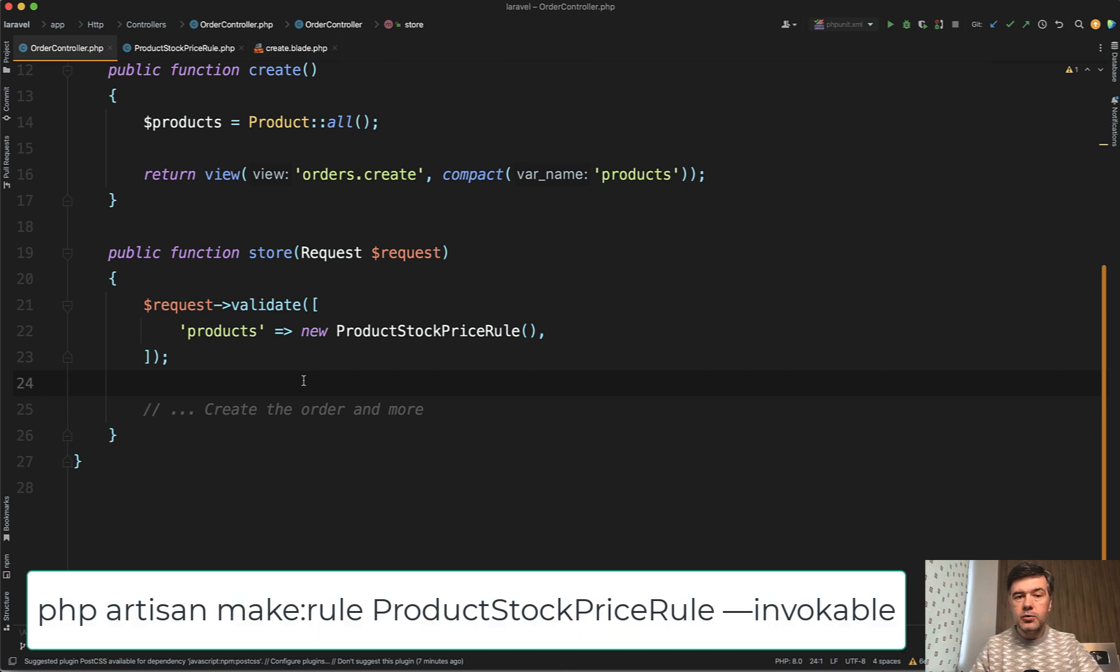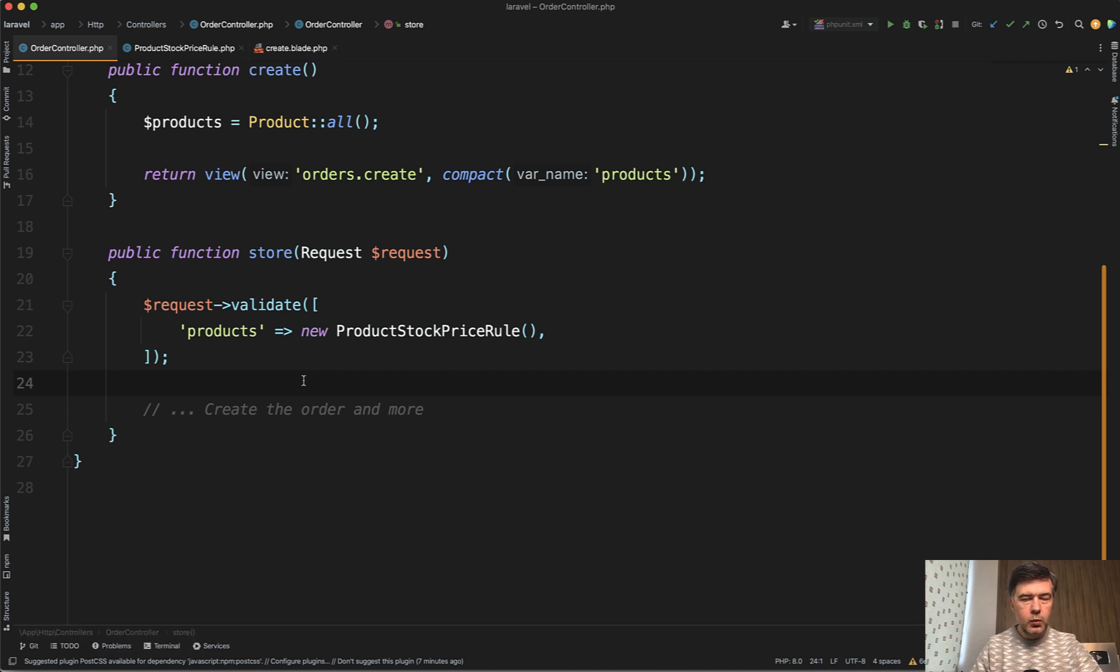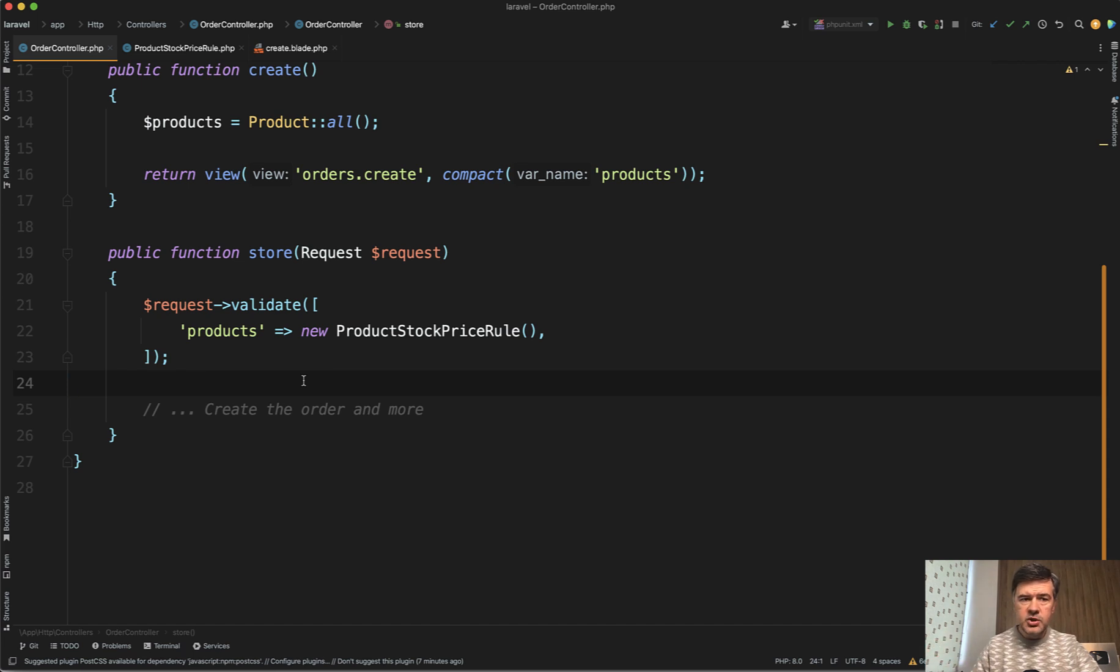And I will use specifically a newer syntax which appeared in Laravel 9 invocable syntax. With that, I don't need to have separate method for messages. And in general, it's pretty more readable.